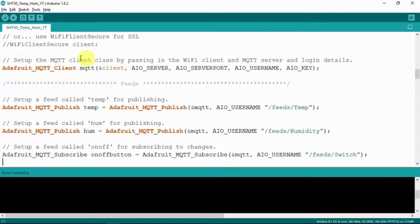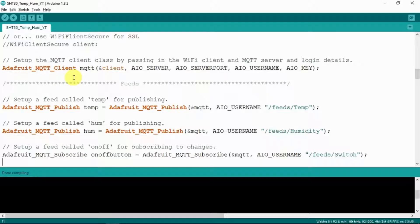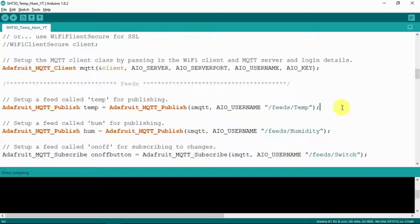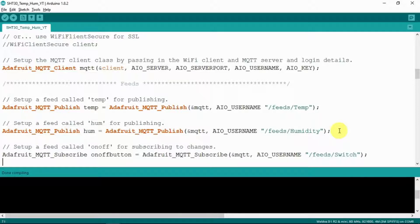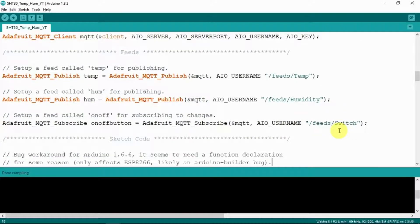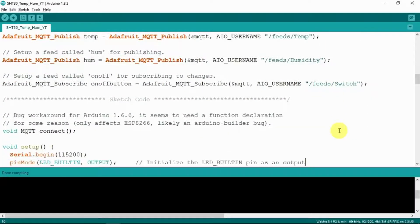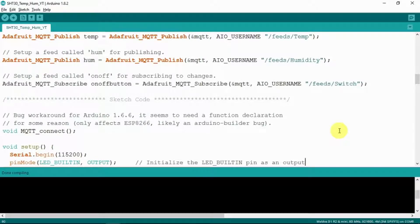Client itself. And to be able to publish the feed for the temperature and also for the humidity. And that is followed on by the routine on-off which defines the switch function which controls the onboard LED.